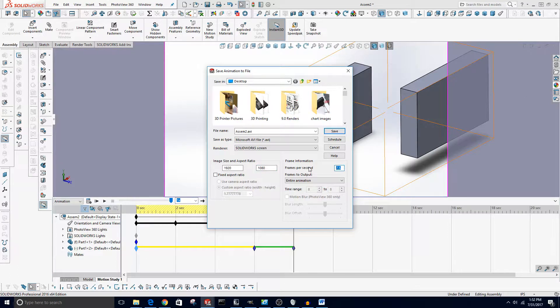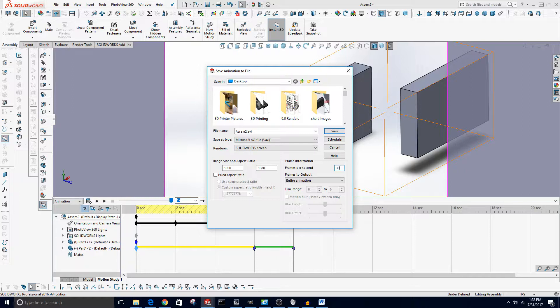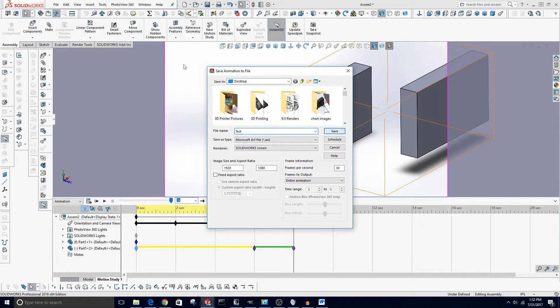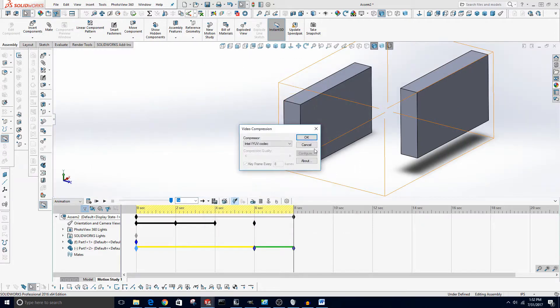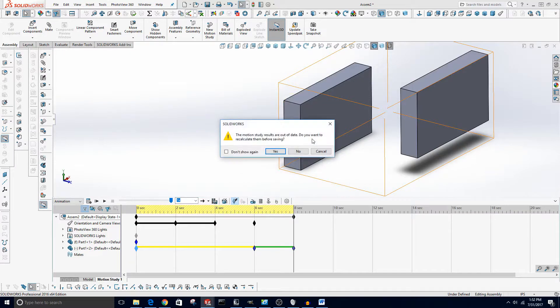And then frames per second, movies are 24 frames per second, online videos 30 usually. I'll do 30, anything less than 24 it'll be choppy. You can rename this, I'm just going to name it Test and then say Save. You can change the folder if you want to, I'm just going to save it to the desktop. You can change the compressor if you want, but the default should be fine even though that default one will create large files.